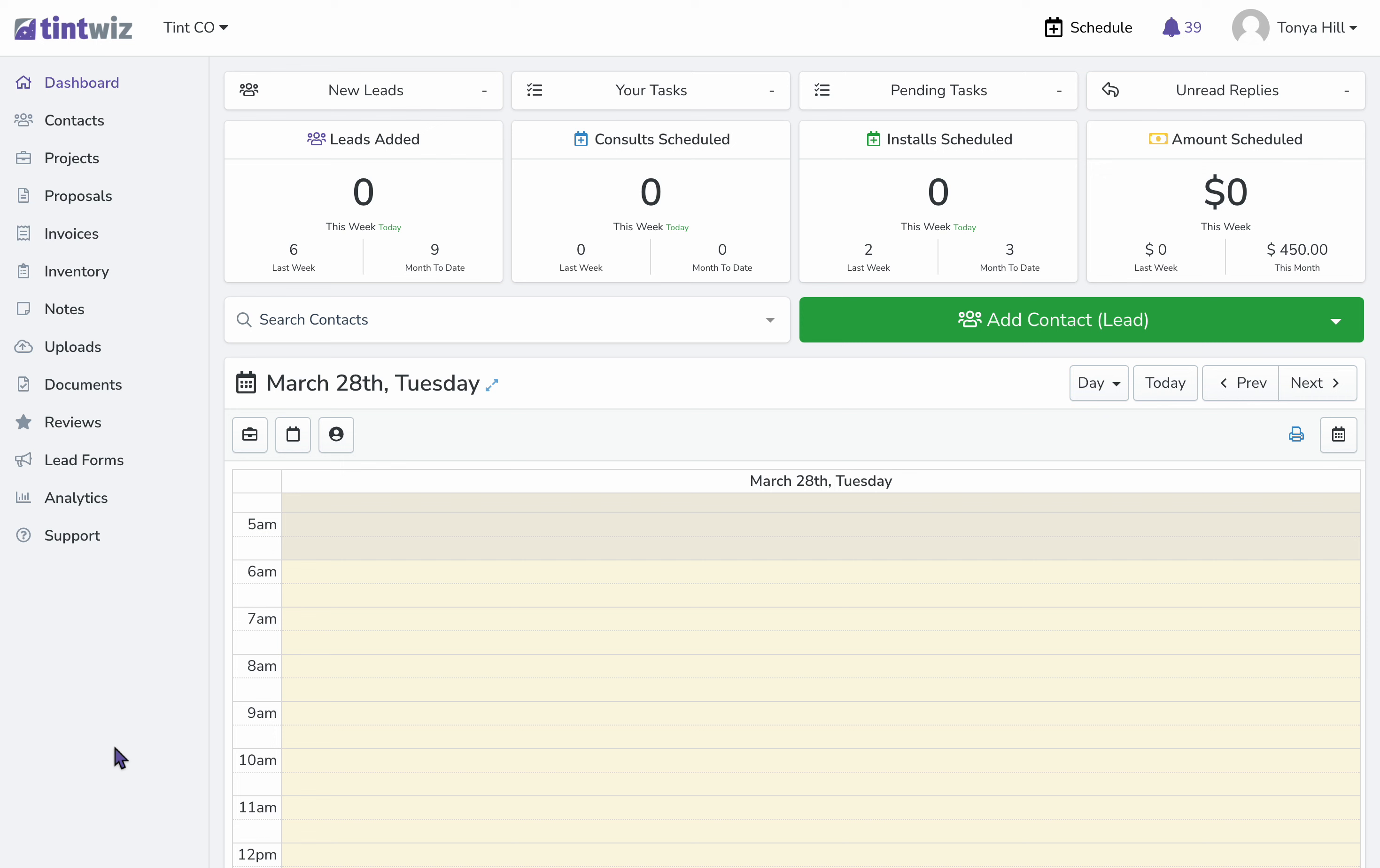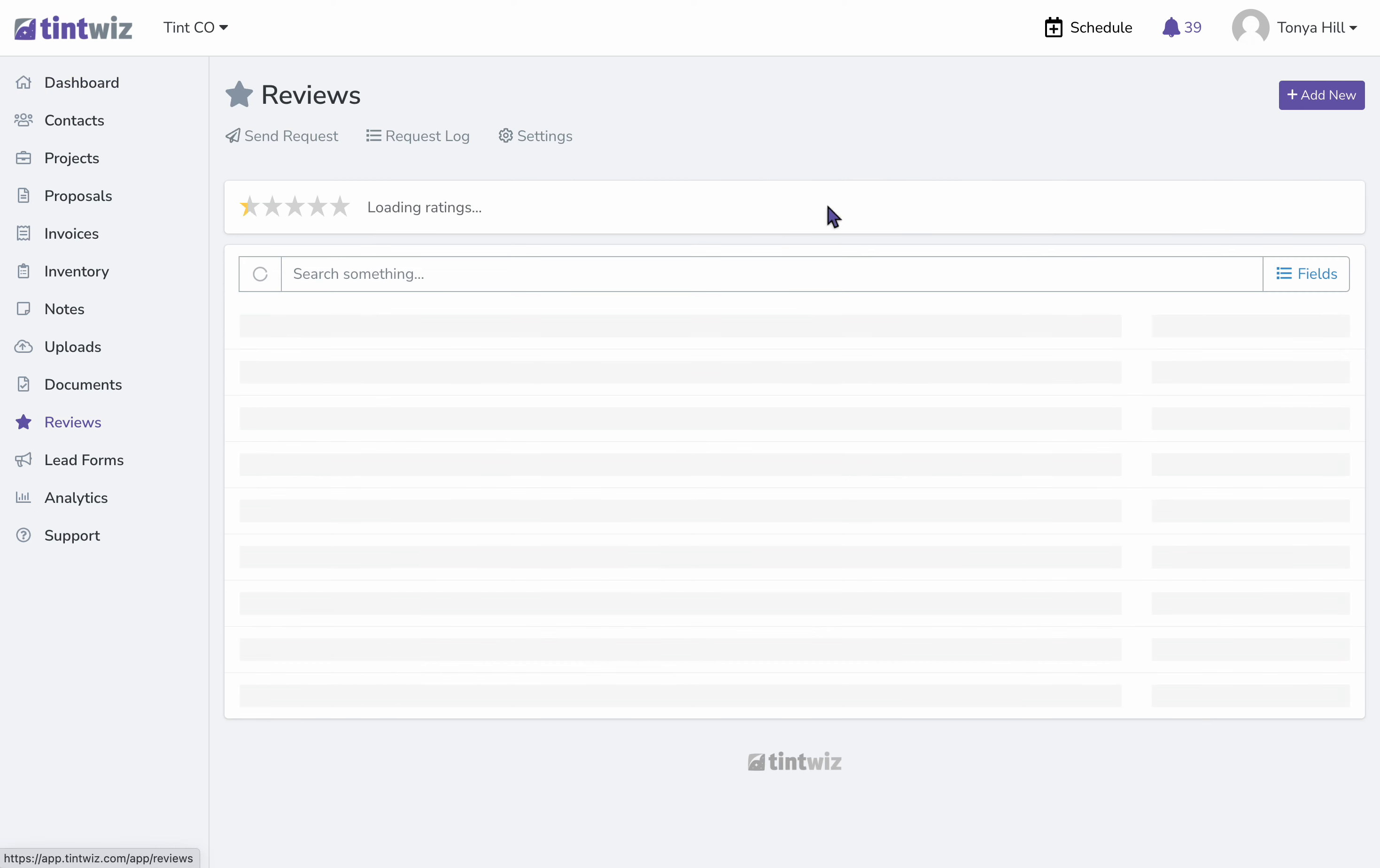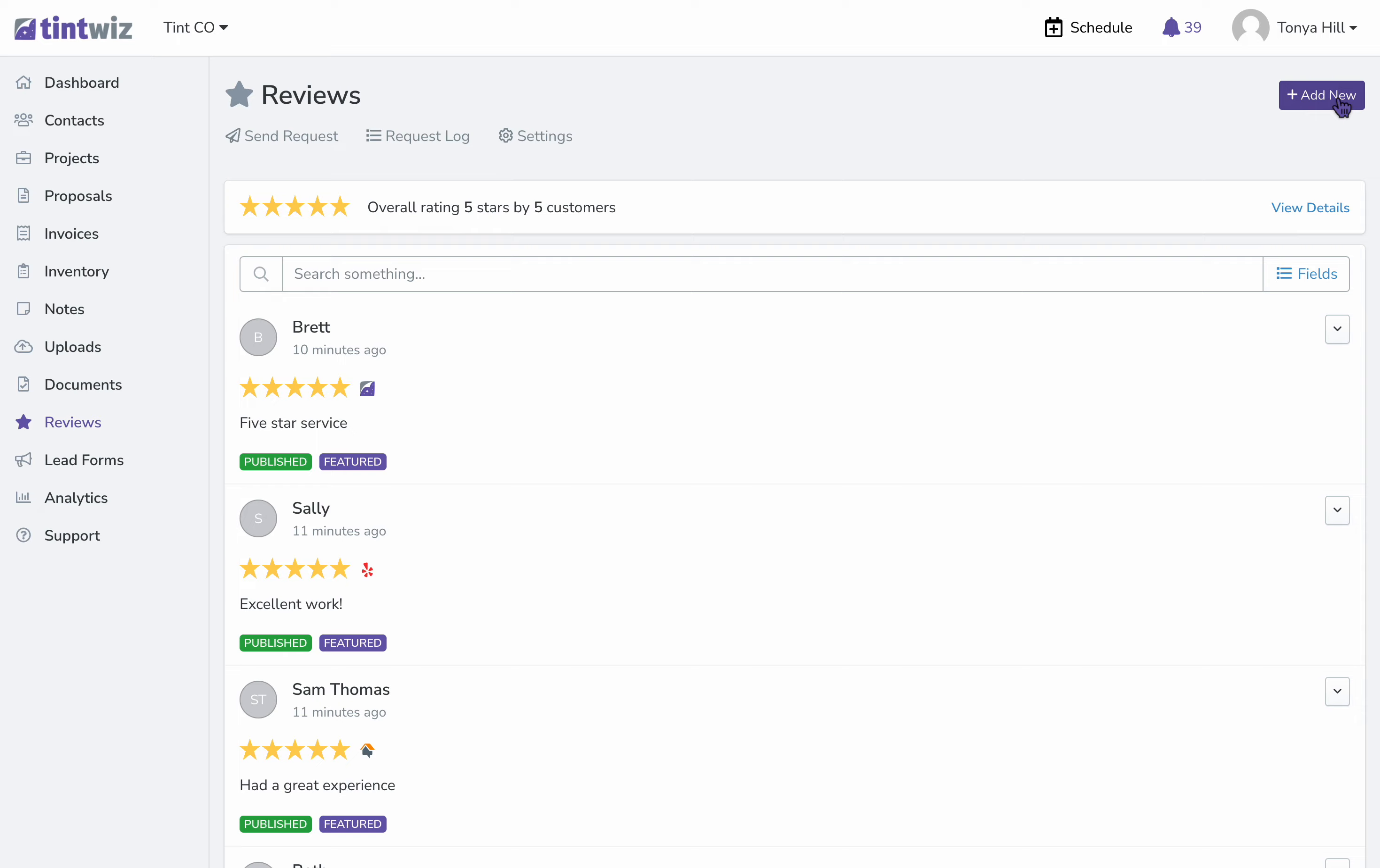The first thing I'll do is go to Google and copy what the review says, and then from the dashboard, we'll go to reviews, add new.